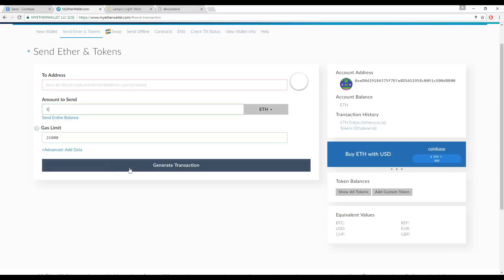After the crowd sale, PIX tokens will be distributed with a smart contract to sender addresses.